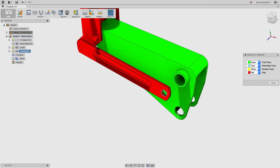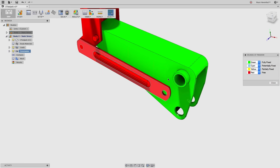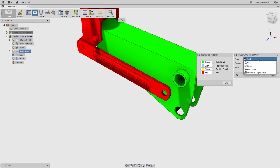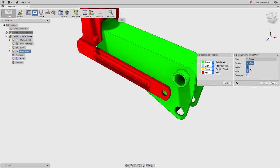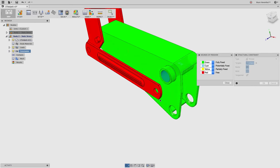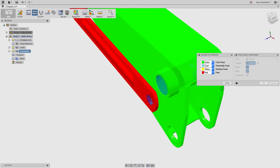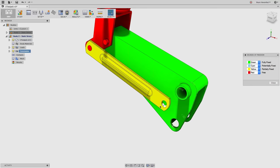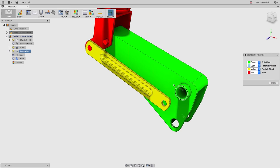The fixed part turns green, but don't think green means you're fully ready — the rest of the model is still free to move. I still want the hinge areas to be able to rotate. So I'll right-click, add a structural constraint, and change it to a pin constraint, which locks the radial and axial directions. I select those faces and hit OK. That part stays green, but the remaining components turn yellow because they're free to rotate and still need to be tied back.